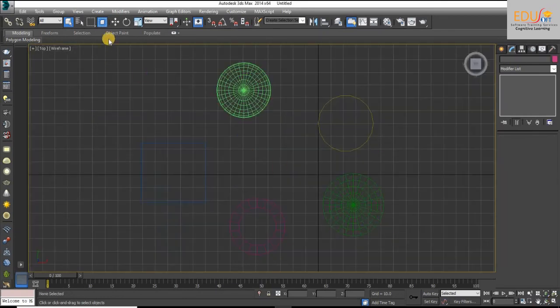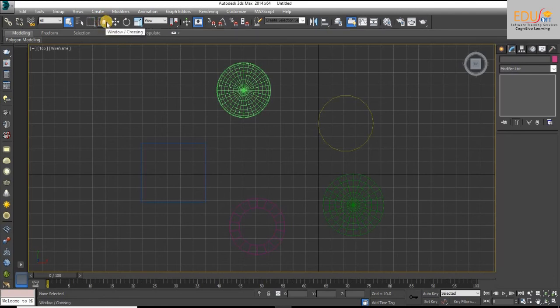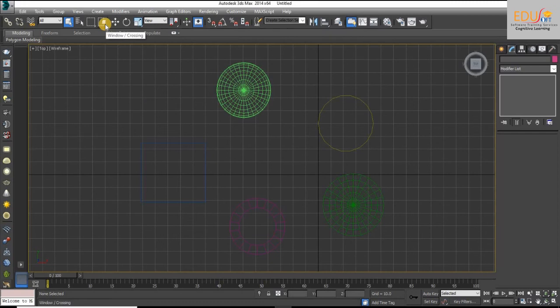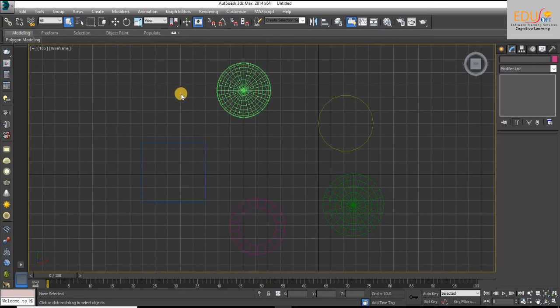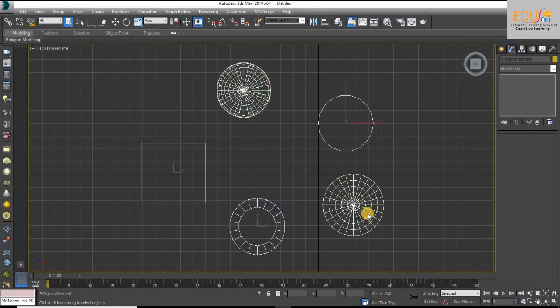And now we are in crossing mode. The crossing option selects the objects within the selection region or crossed by the border of the region.